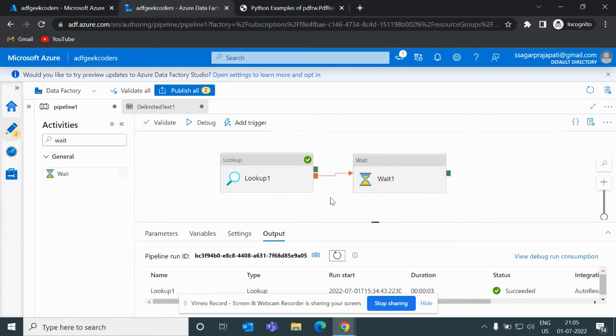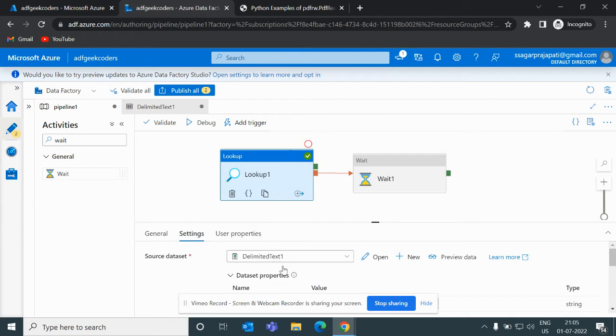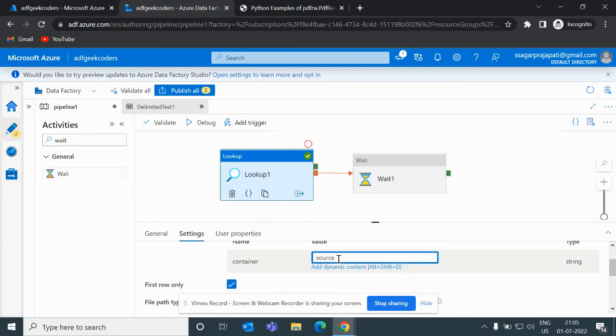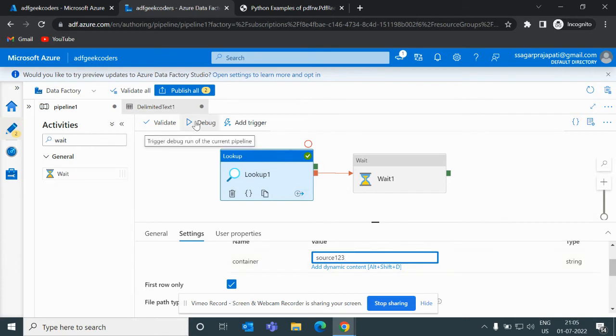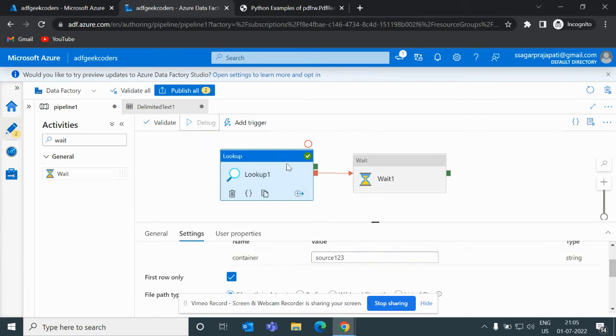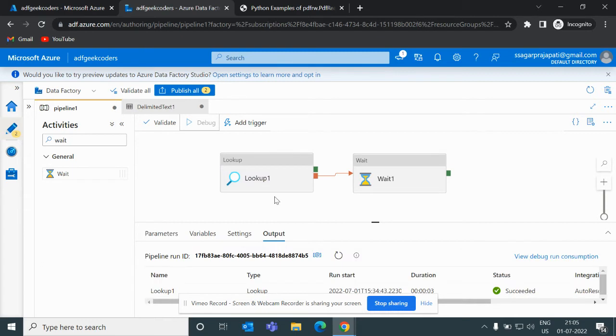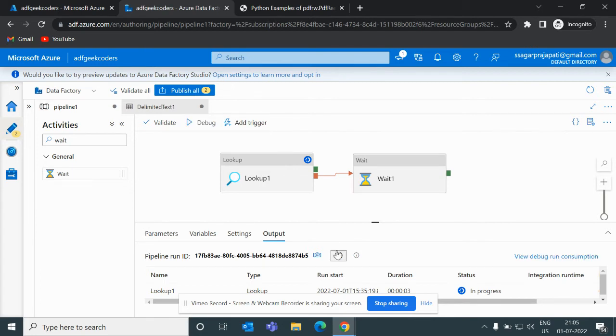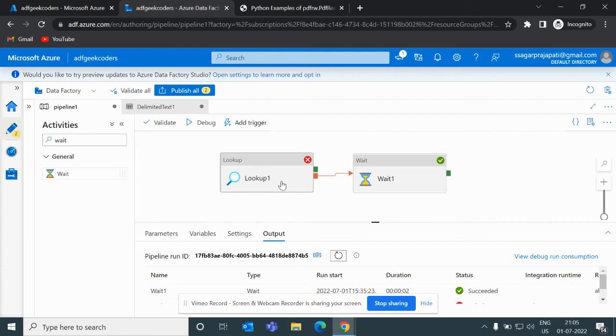So let me give some random name - I want to make this fail. So let me debug it. Now if this pipeline gets failed then only this pipeline will be triggered. I'm refreshing it - see now it got failed, that's why this subsequent activity has been triggered.